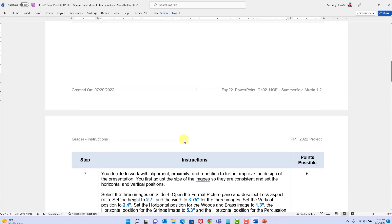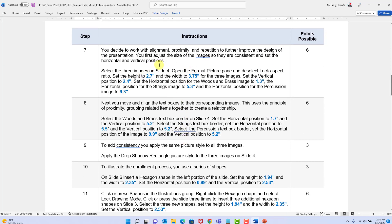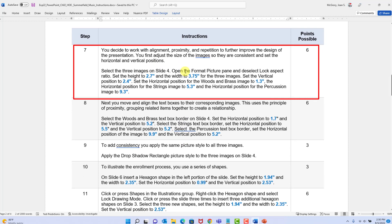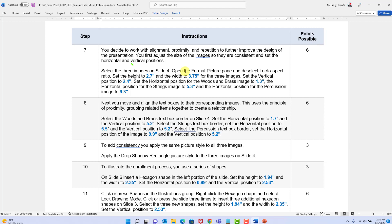Scrolling to page two of the instructions — the steps start to get longer. I recommend using a pen or pencil to mark up these steps, putting a checkmark next to each one after you complete it, so you don't skip anything. Step seven: we're going to work with alignment, proximity, and repetition to improve the design. First, adjust the size of images to be consistent on slide four, then set precise horizontal and vertical positions.